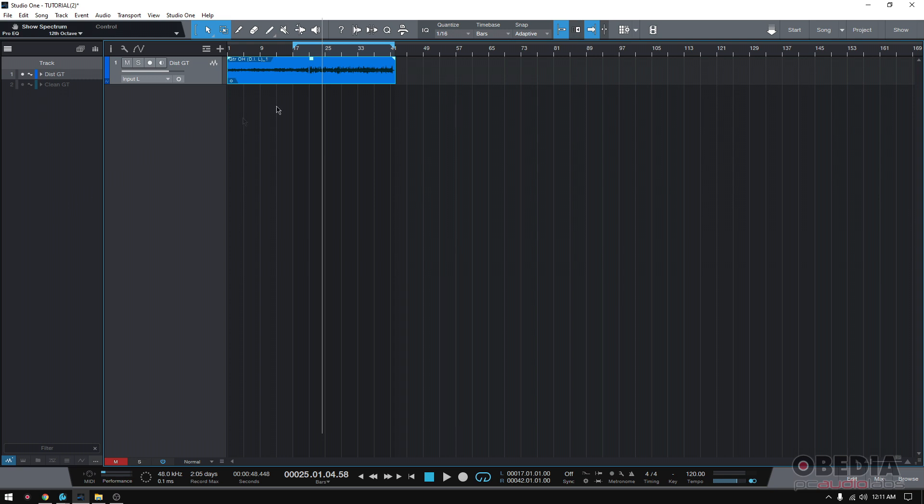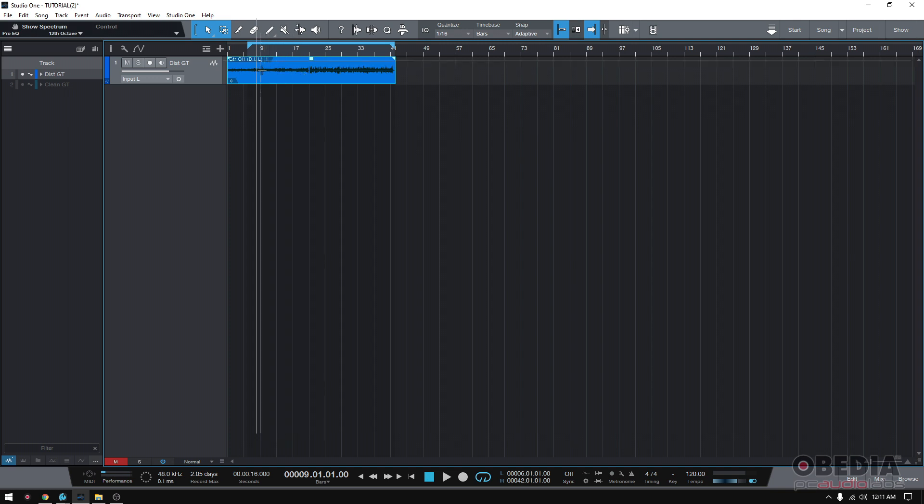So once again, I have a DI track that a friend of mine, a guitar player, recorded for me. The first part of the DI track, he's actually palm muting and then he's strumming.